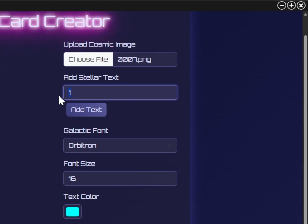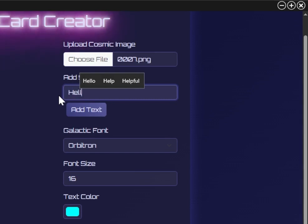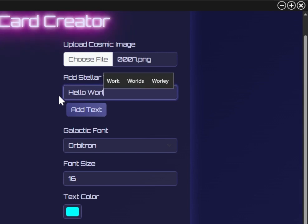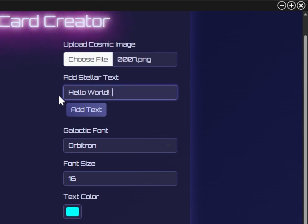For demonstration, I'll choose some random words to add as text — how about 'hello world.' I'll then choose a font, color, and size.